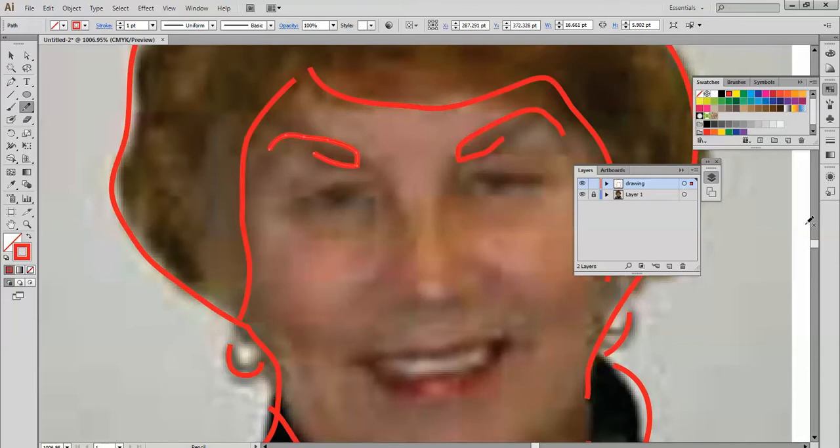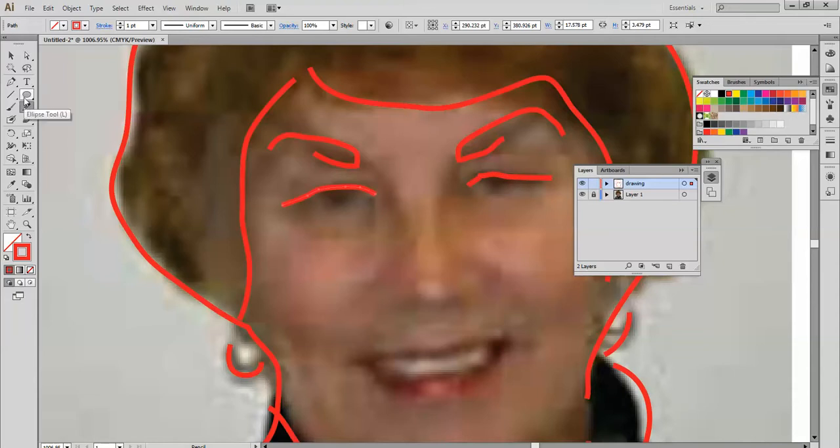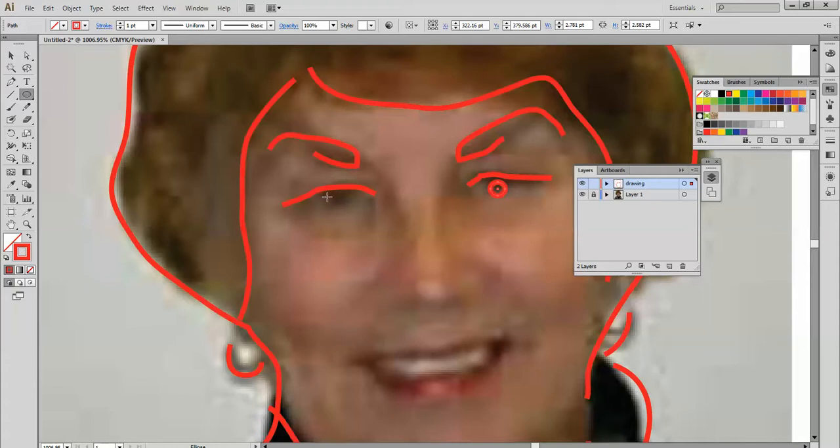And the eye. With the ellipse tool I'm going to make a little circle for the eye, one here.